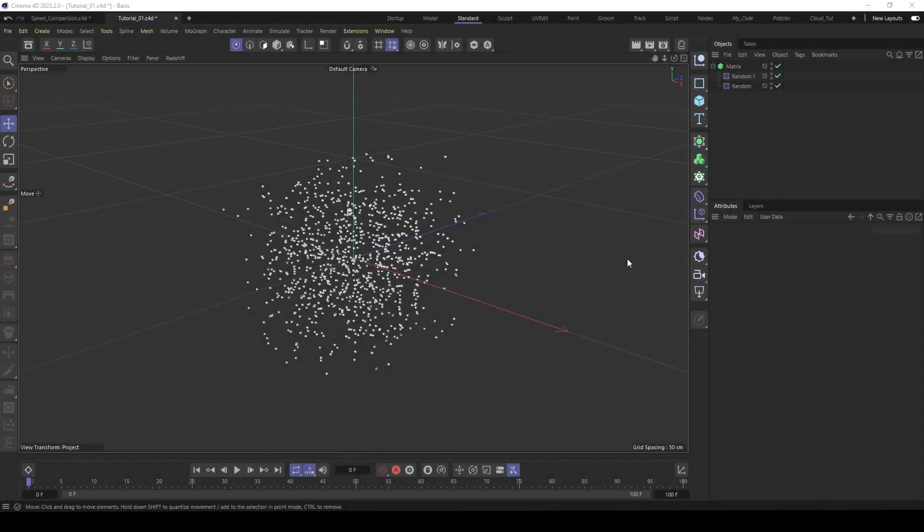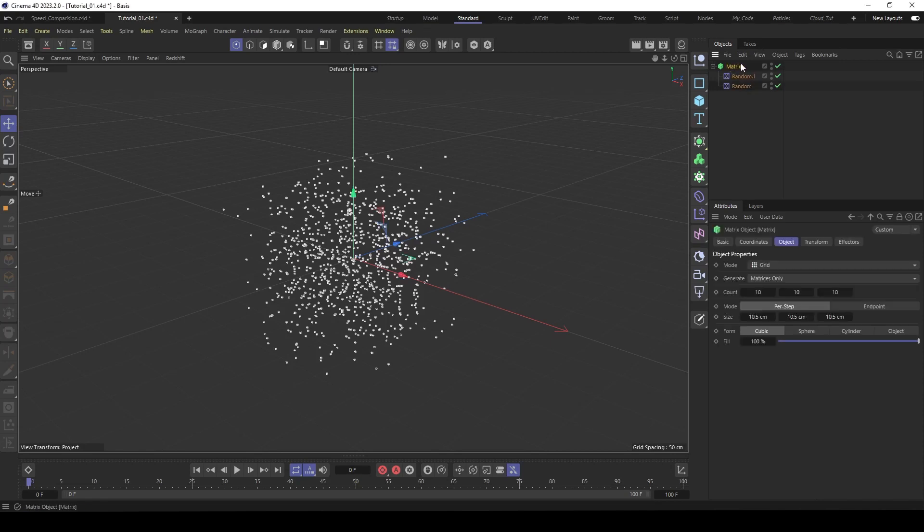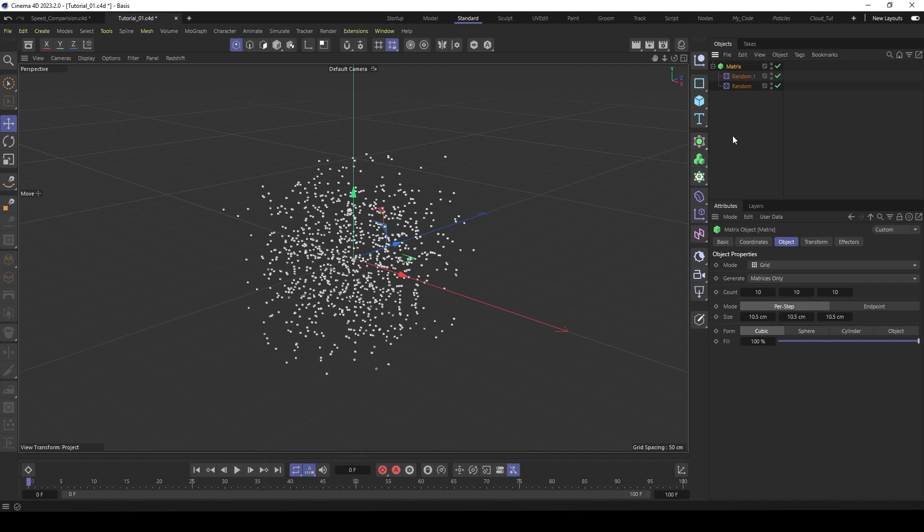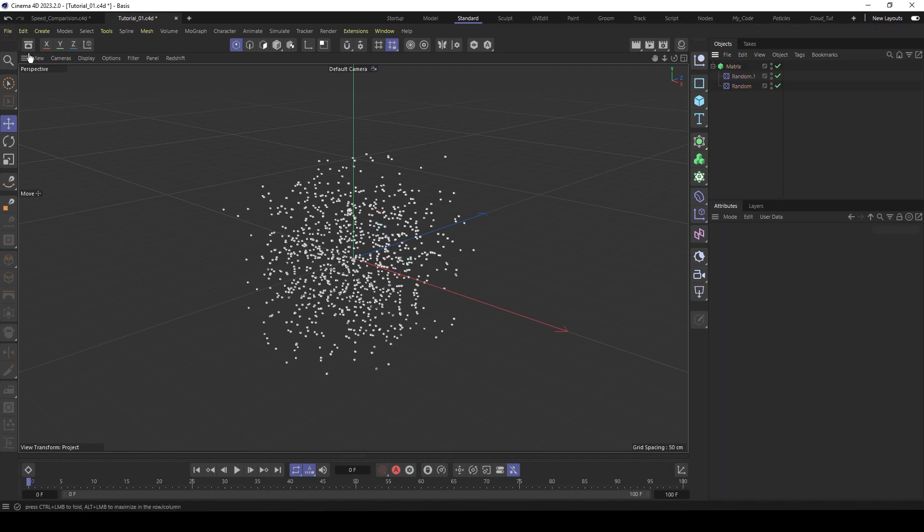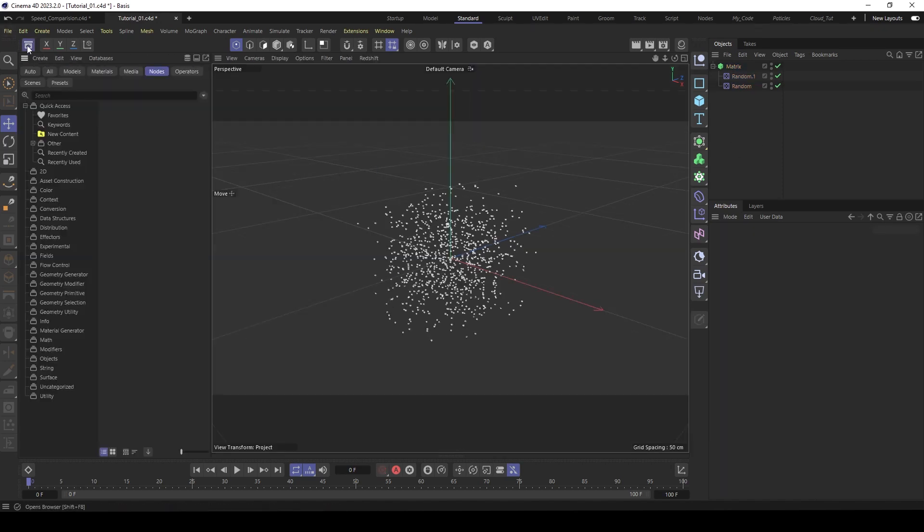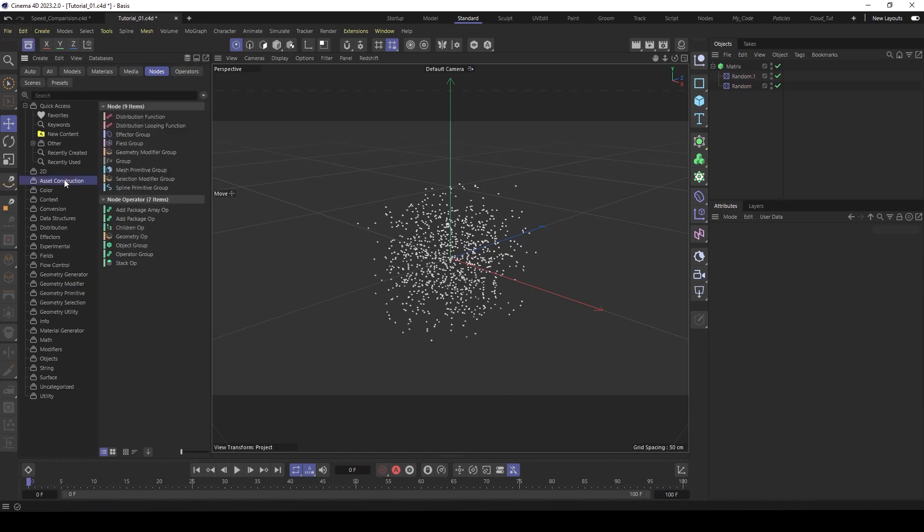So okay, let's start with the setup. I already built a matrix object here, the same as in the previous part. And then let's go to the asset browser, go to asset construction.